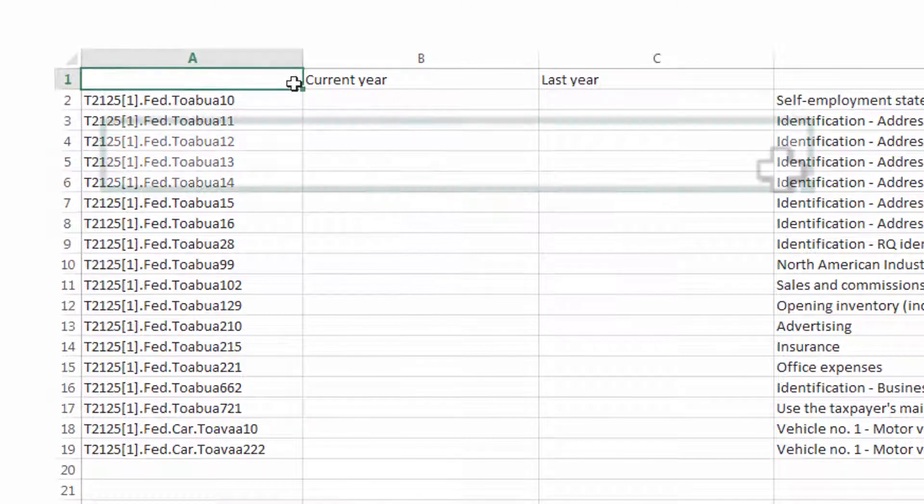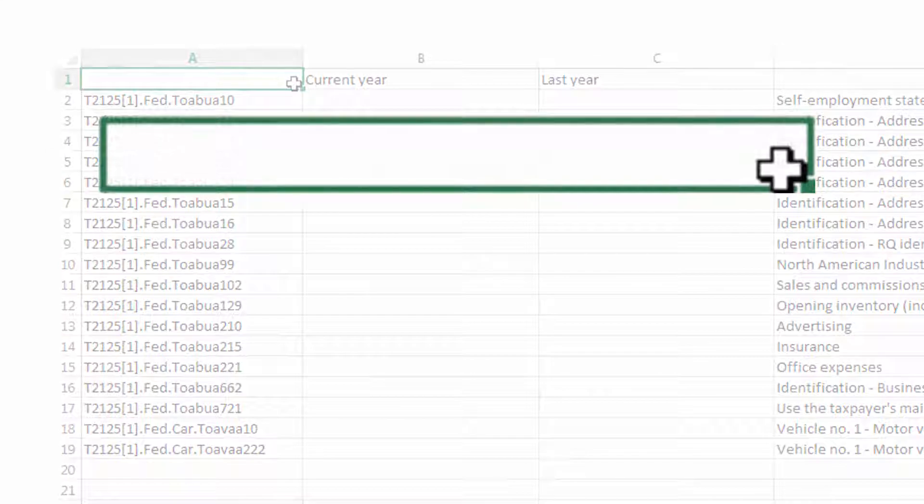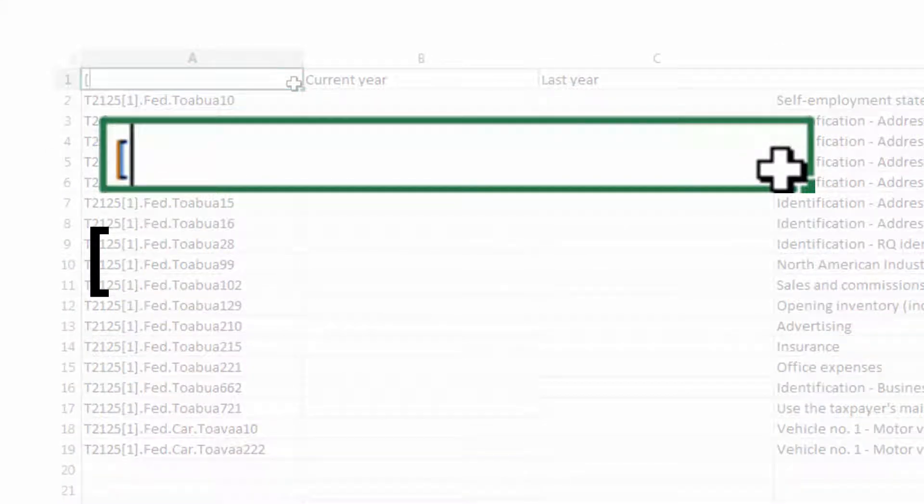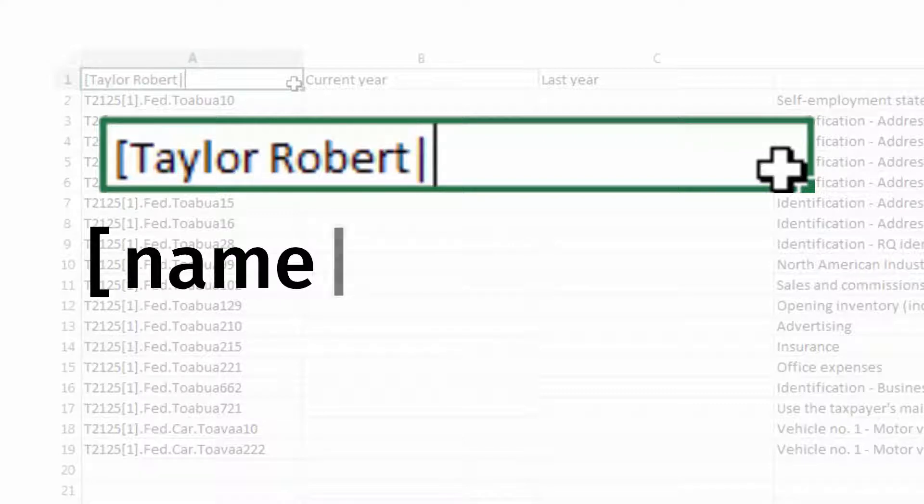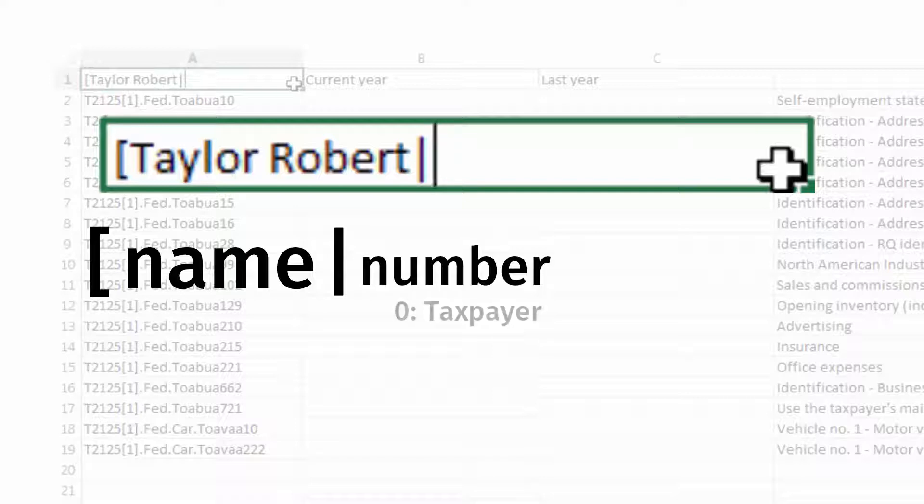Start with an open square bracket, the taxpayer's name, followed by a vertical line, then a number. The number can be 0 to represent the main taxpayer, 1 for spouse.